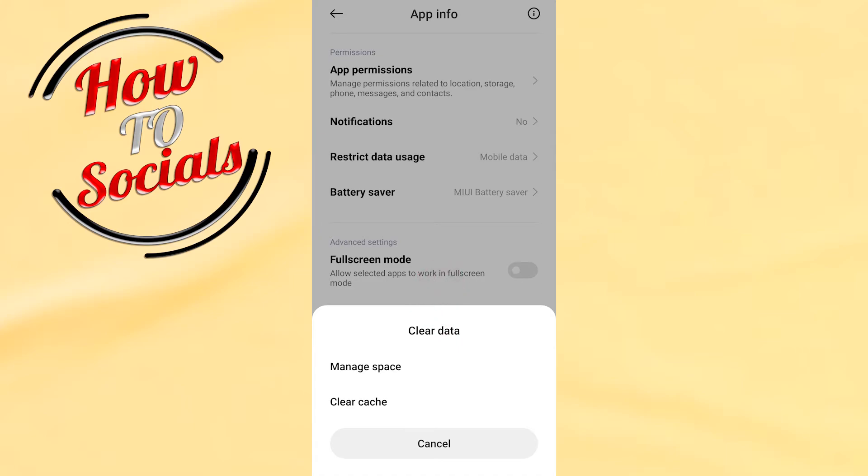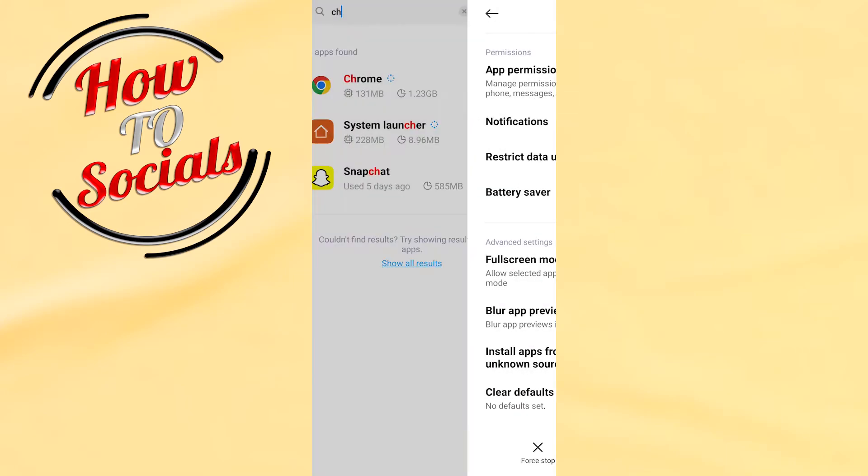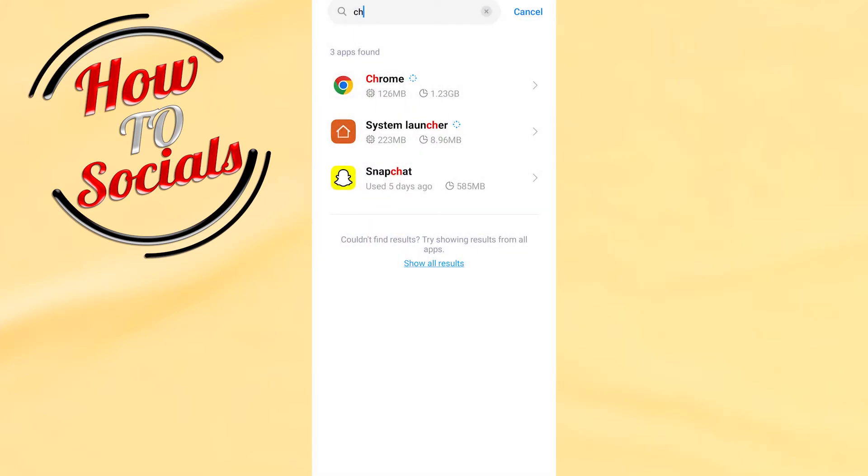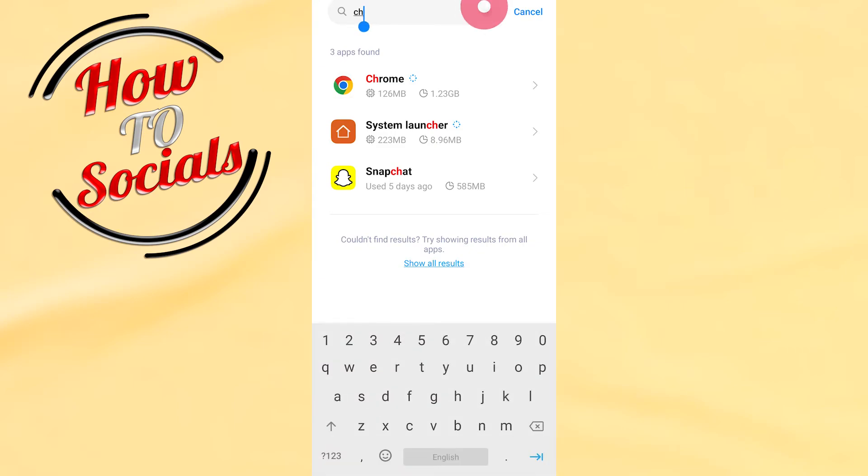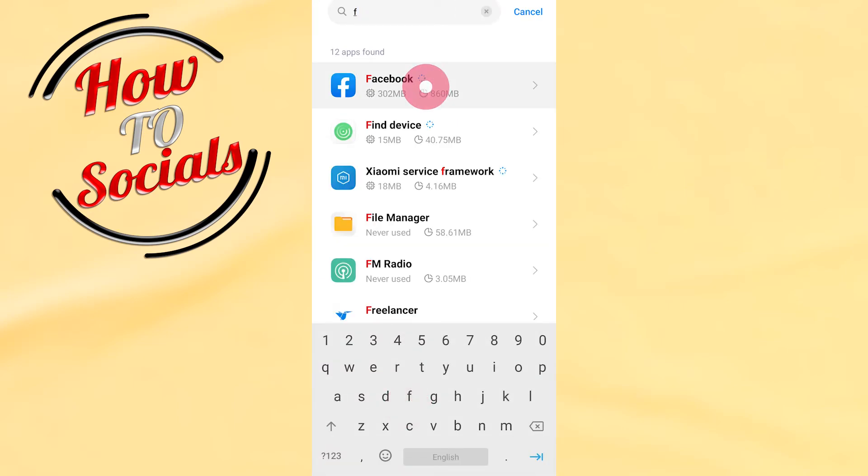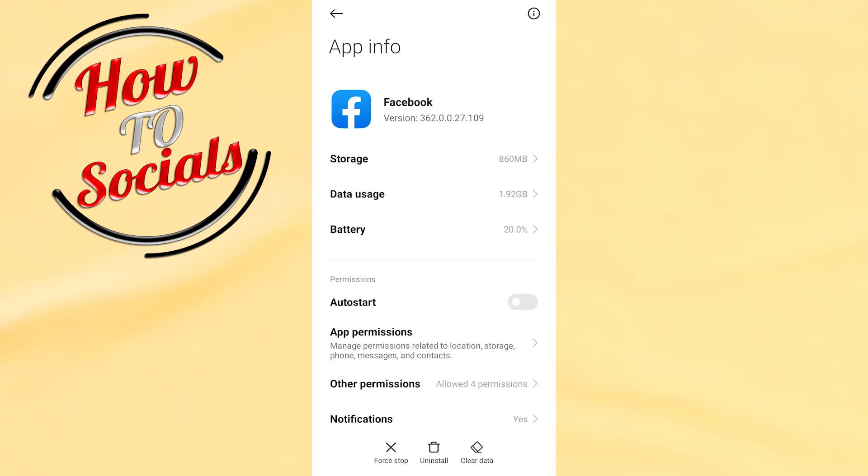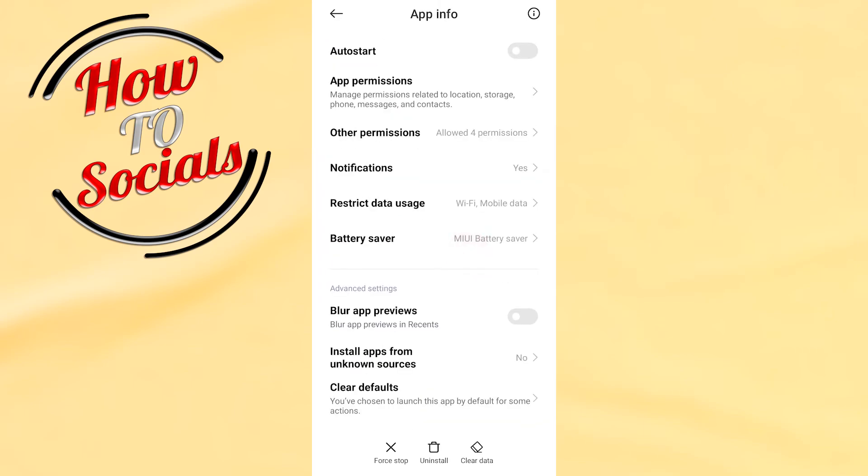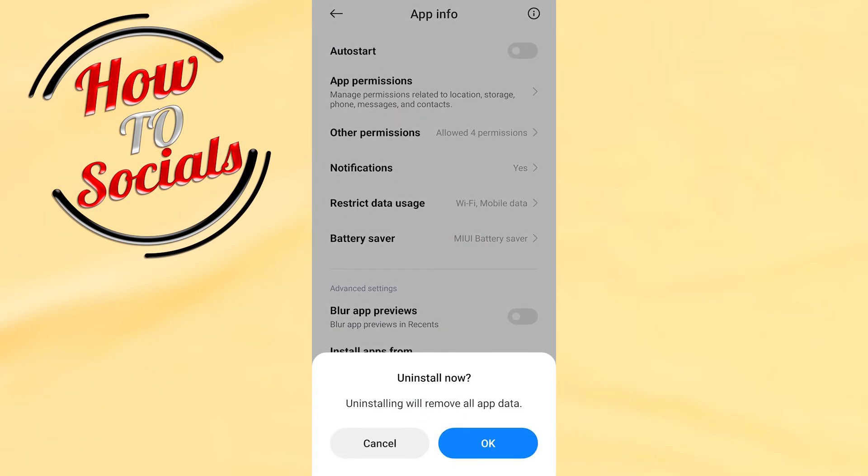And when you do that, just exit from here and go to the settings main page again. Here type for Facebook, then go for uninstall. Go uninstall the application, then go to the Play Store and reinstall it again.